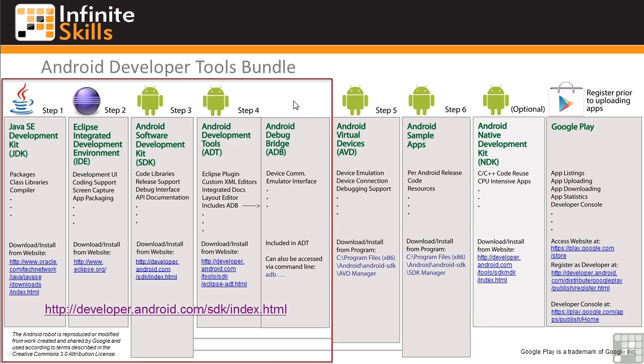So if you can, I strongly recommend using the ADT Bundle download. It's still important to understand the individual tools, but installing them in a single step is a big time and effort saver. To download the ADT Bundle, first follow this link to the Android Developer's website.